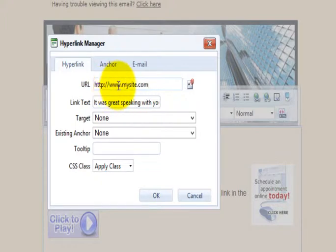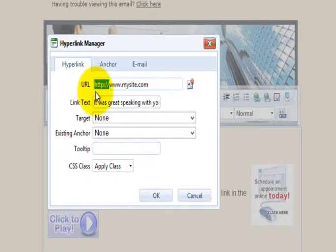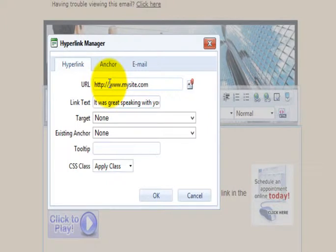I've entered my site, and I want to bring something to your attention. It's very important that you leave the http colon forward slash forward slash. Why? Because when you send your email, the system tracks your links clicked so that you can see the links clicked in your email reports.